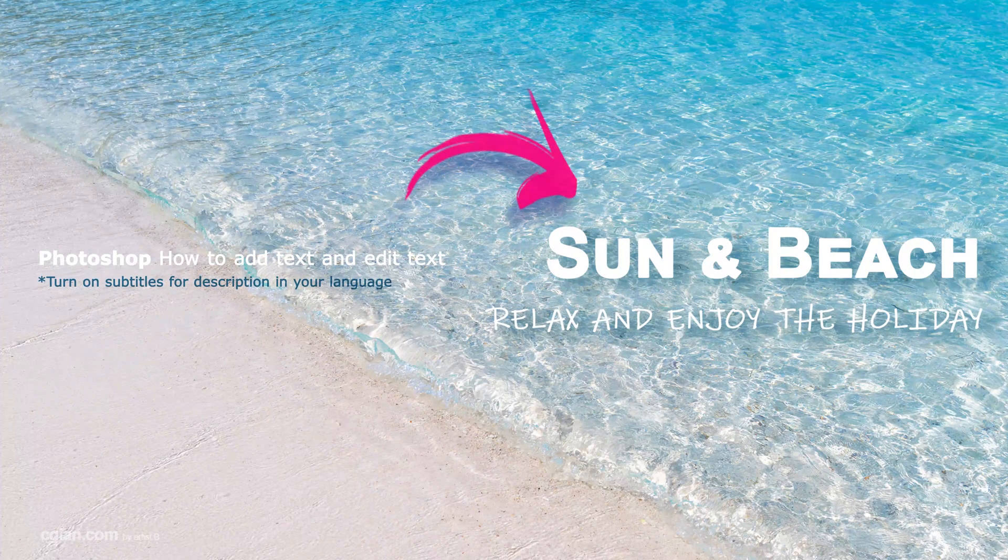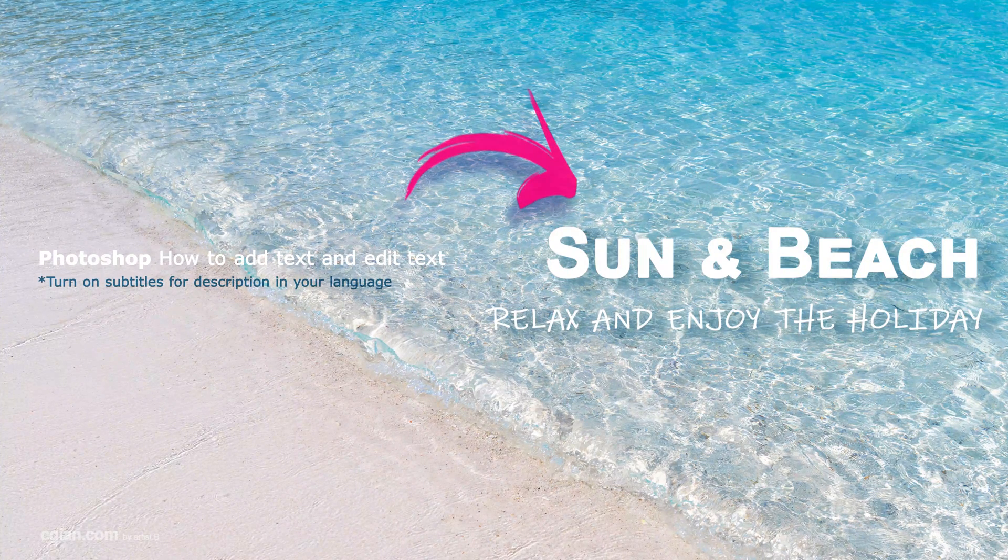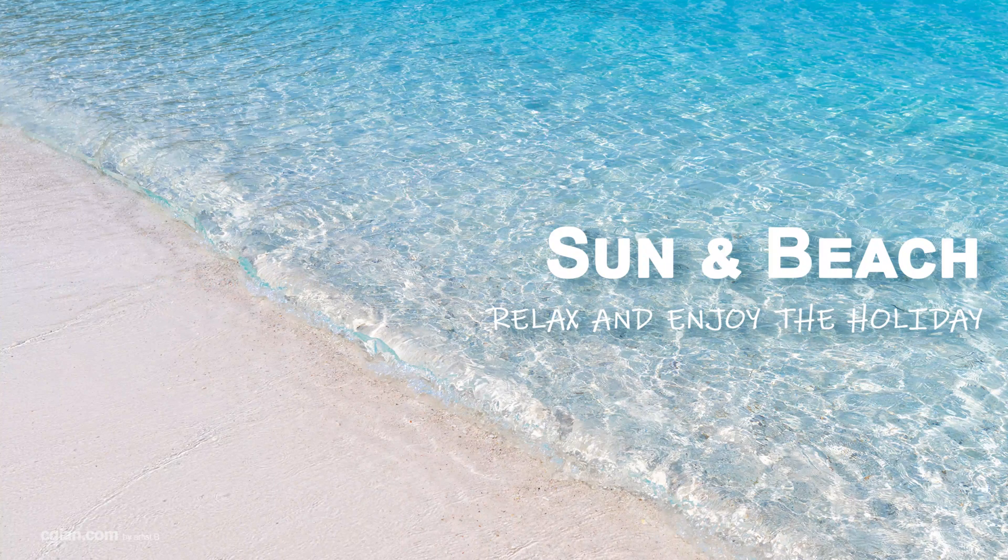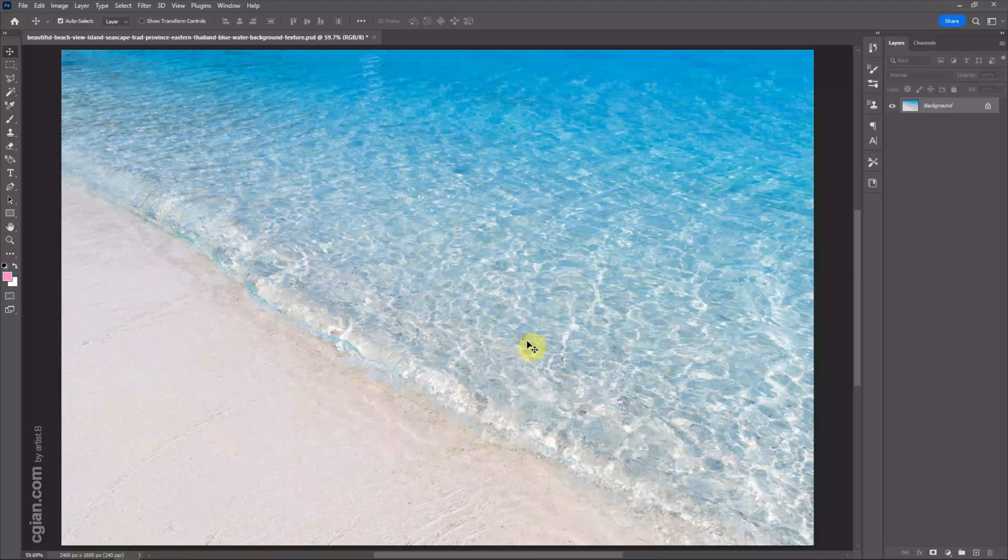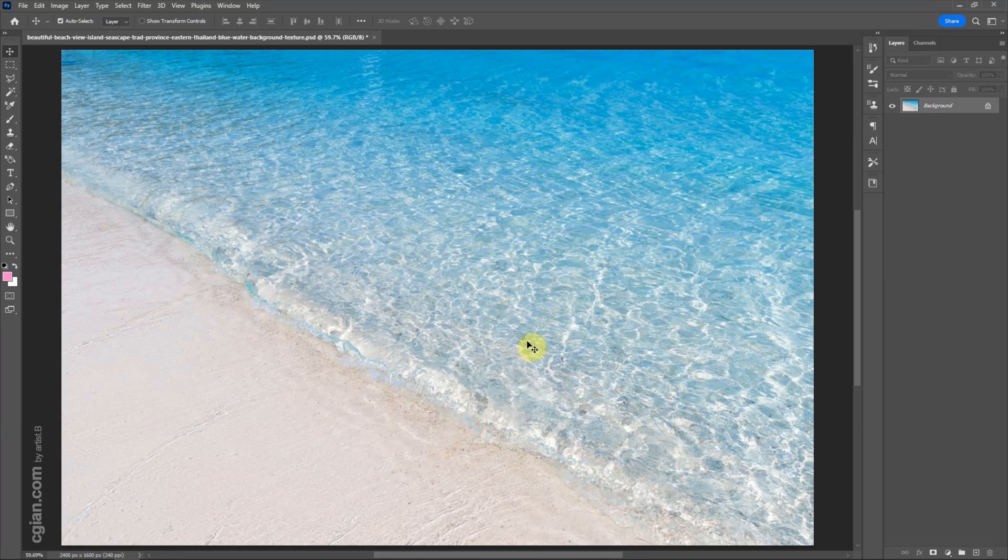Hello, this video will show how to add text and edit text in Photoshop. This is an image I downloaded from prepaid.com. I will add text in front of this image.